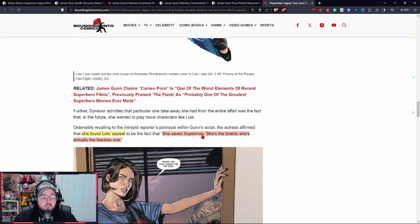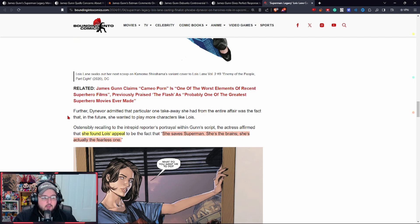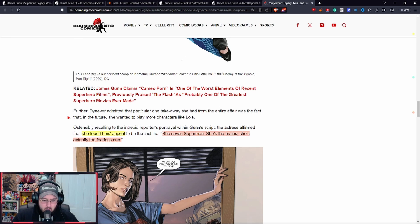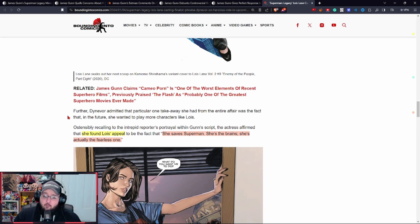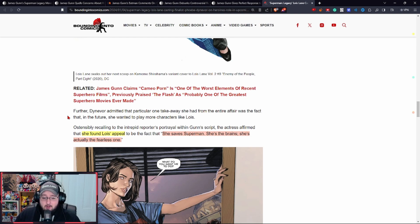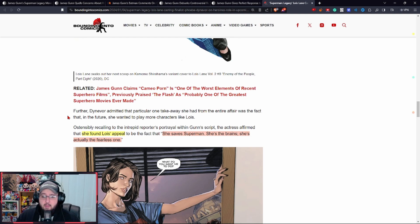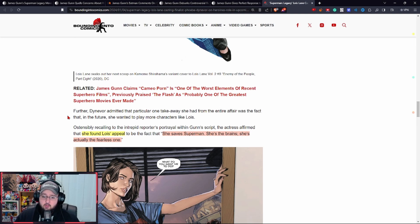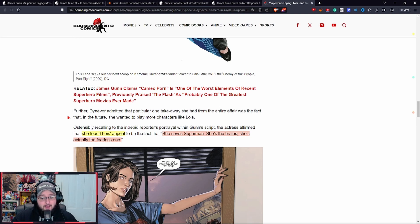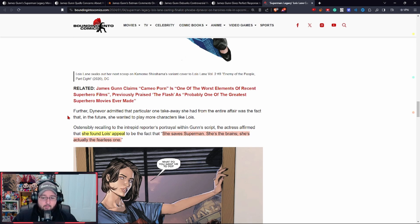Okay, 2024 - I don't want to be hearing that. Those are scary words regarding Lois. She saves Superman, she's the brains, she's actually the fearless one. That is terrifying to hear when you're comparing to Superman and everything. This is terrifying to think that this might be within the Superman Legacy movie.